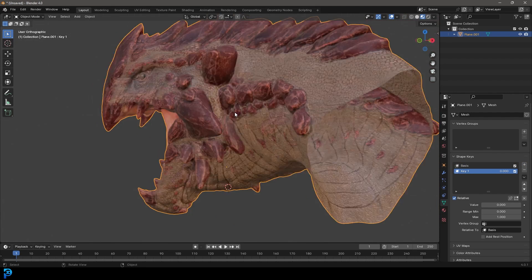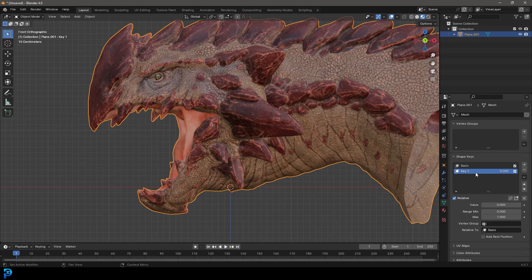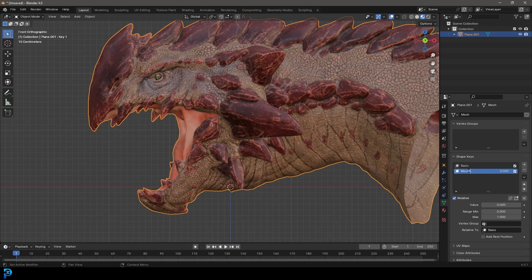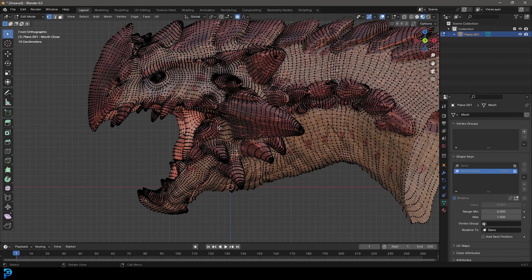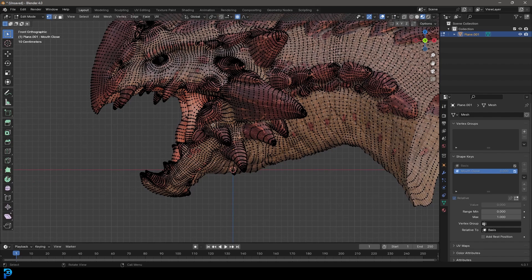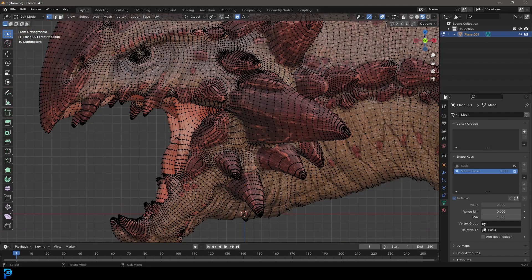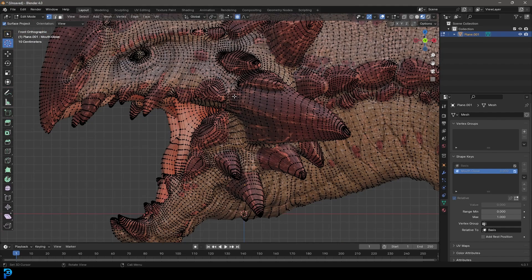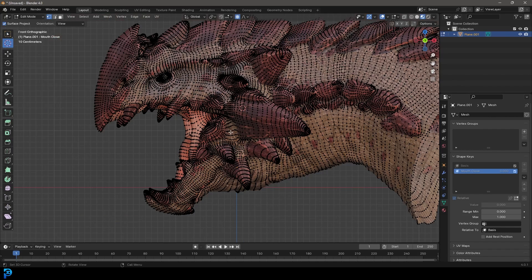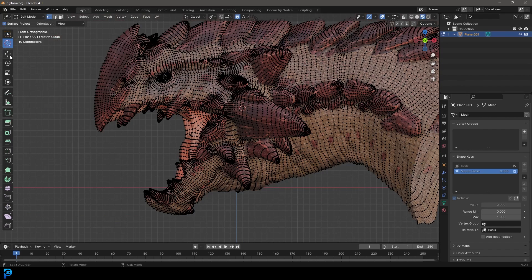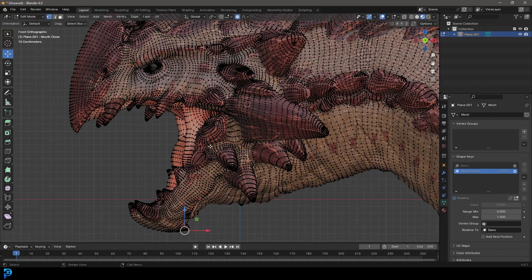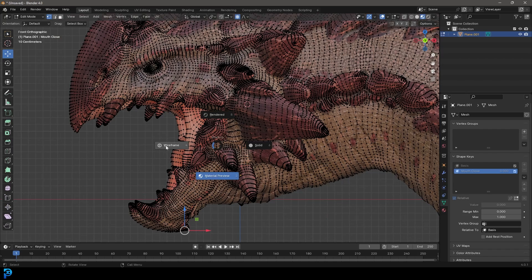And now what we're going to do for our little fun example here is make the dragon mouth close. So make sure you have key one. In fact, let's just call it mouth close. It's always good to name as you go. And now with that selected, let's tab into edit mode. And we want a point to rotate the jaw. So let's go over here to our tools and let's click on the cursor and let's click here in the corner of the jaw. And then let's go back to our move tool. And now let's go into wireframe.